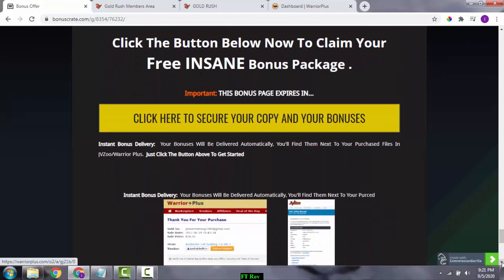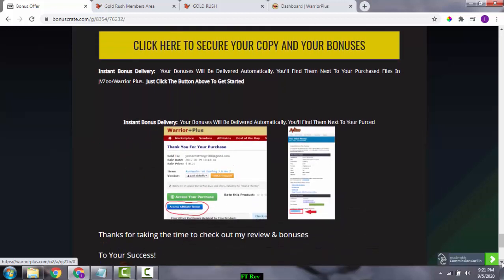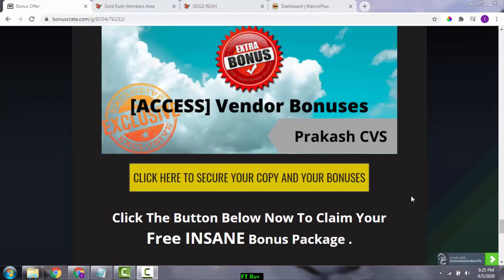You're getting a Gold Rush software that gives you access to Snapchat training right from setting up your account all the way to running ads on Snapchat. All these bonuses are 100% free of charge and instantly delivered to you, even if you just pick up the front end for $9.45, which is definitely a no-brainer for everything included.